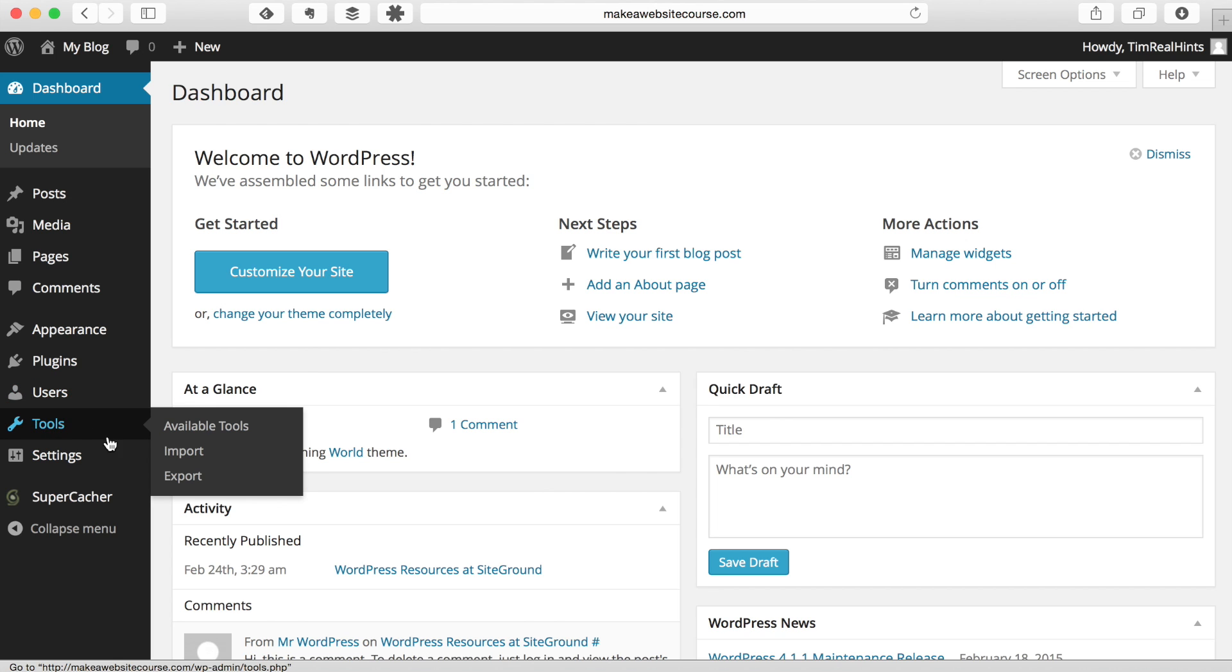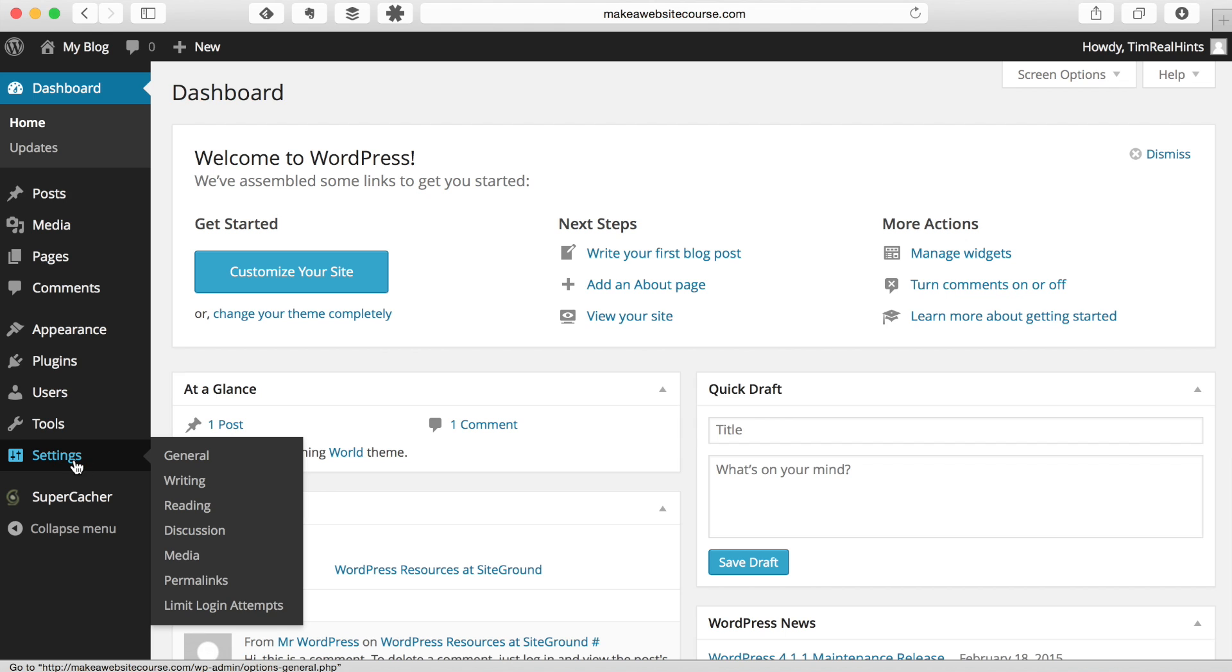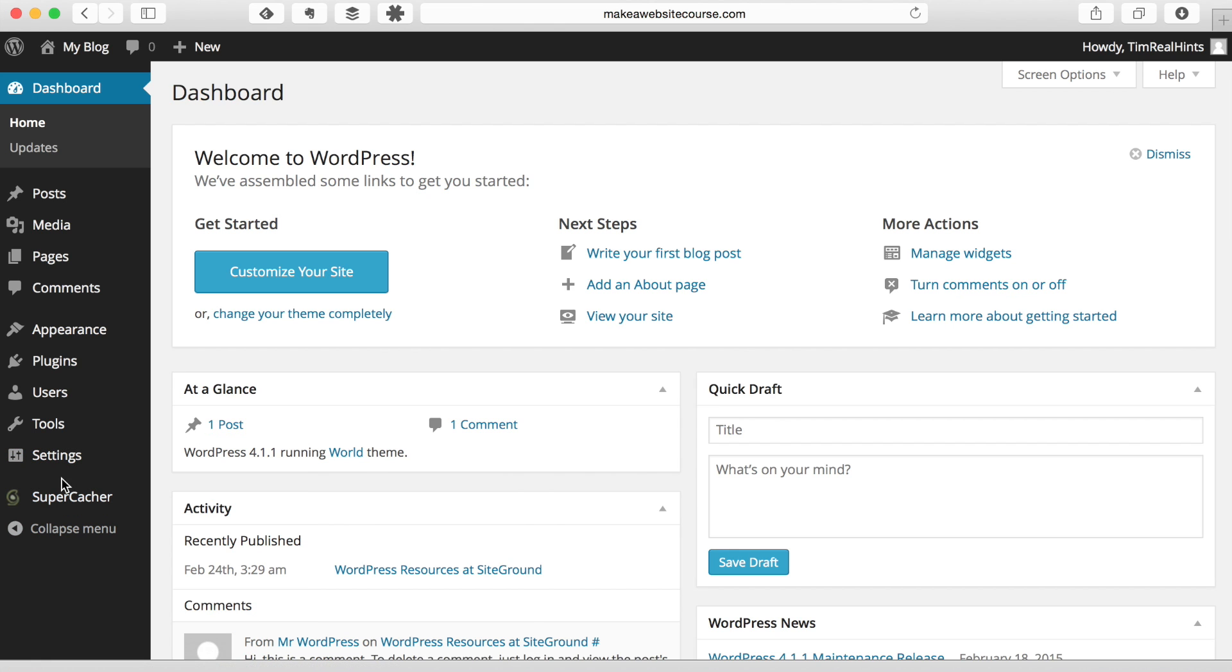There's the tools and then the settings. And you'll find most of the settings for many of the plug-ins you install as well as general settings for our website will be in here.